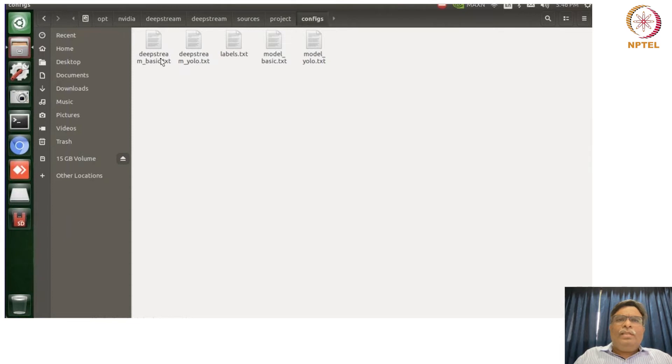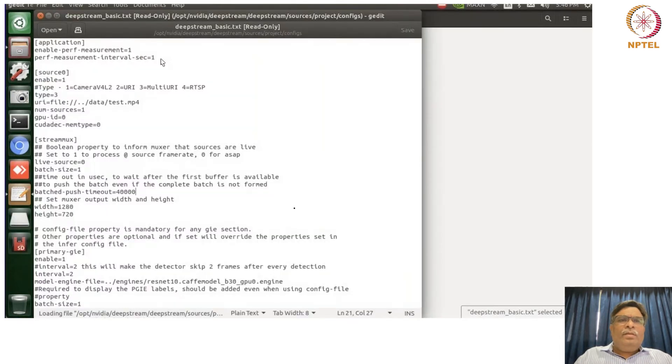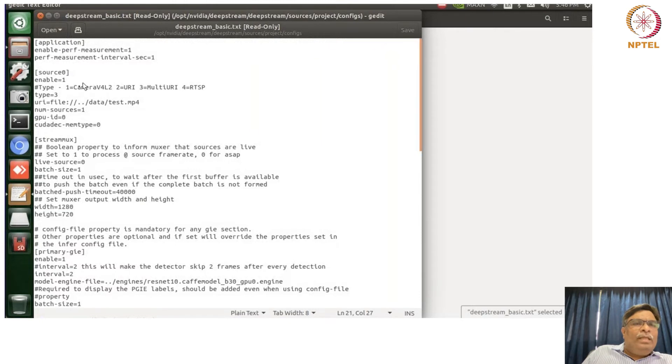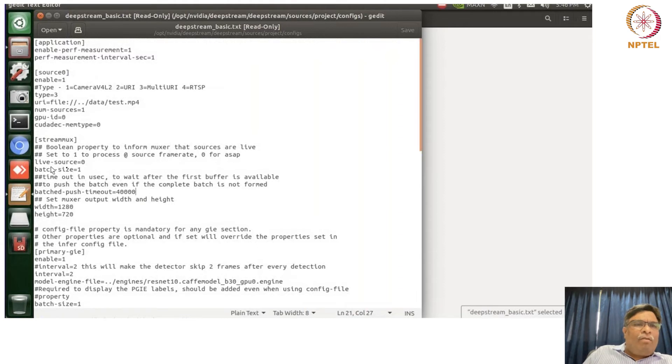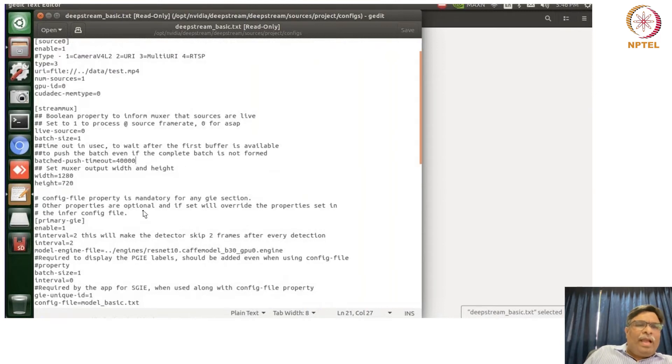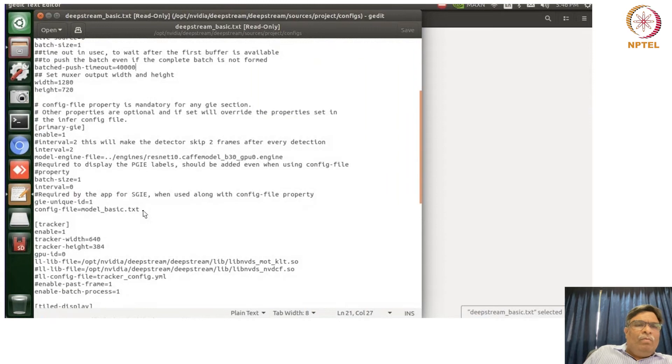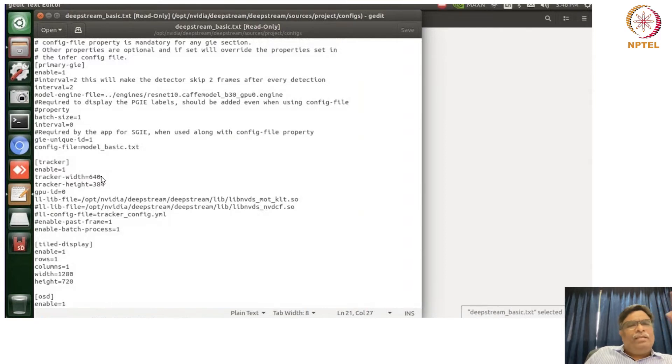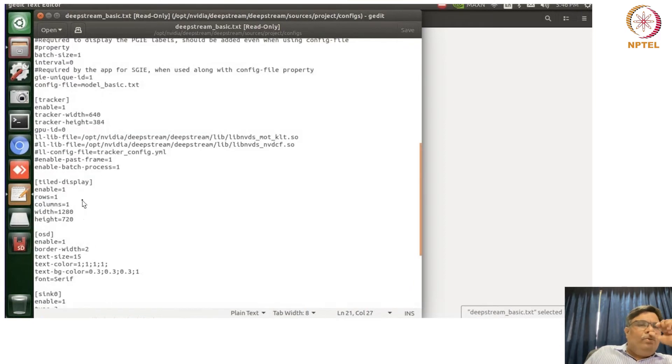Yeah, so if you see this, there is something which is this config file which actually helps us to configure things. So see what are you going to do, the source image, number of sources. Then if you talk of stream mux, what would be my batch size, what would be the output of the muxer's width and height. And then what is that model engine, how is that tracker being used, what is the size of the tracker, the width as well as the height, and whether you are going to use a tiled display or not.